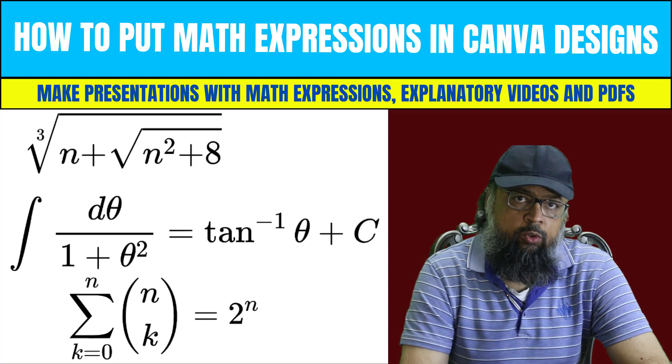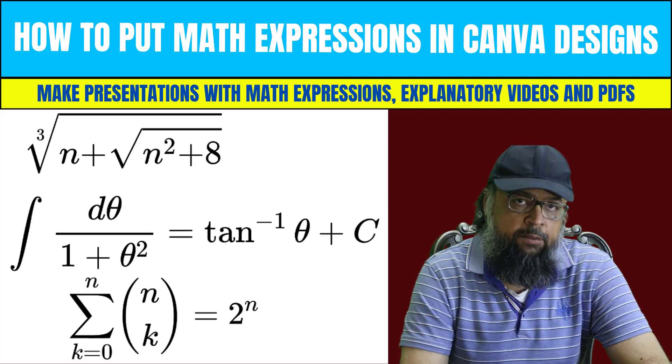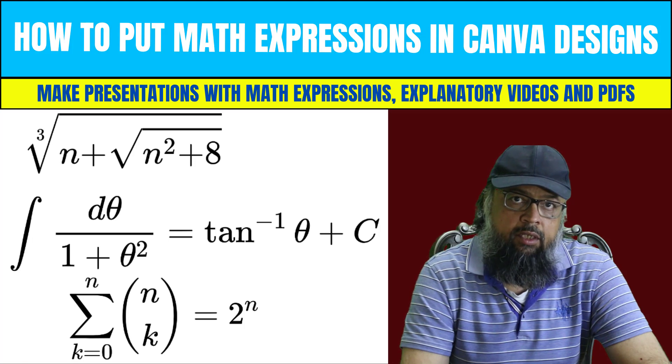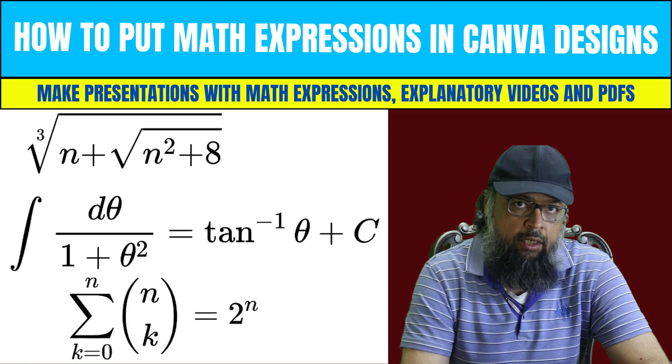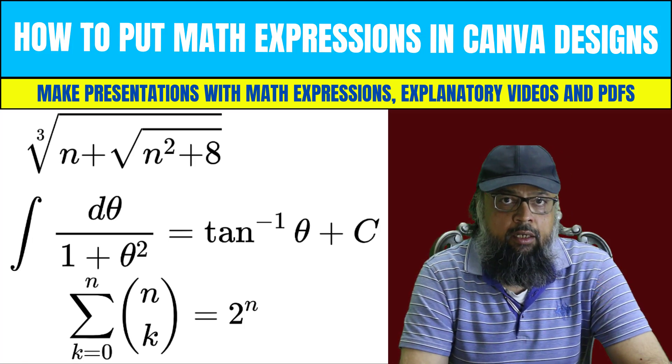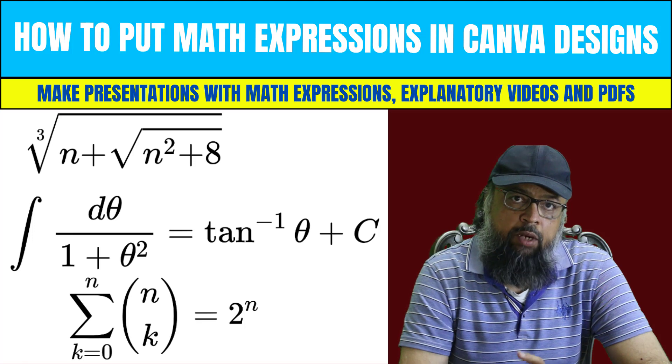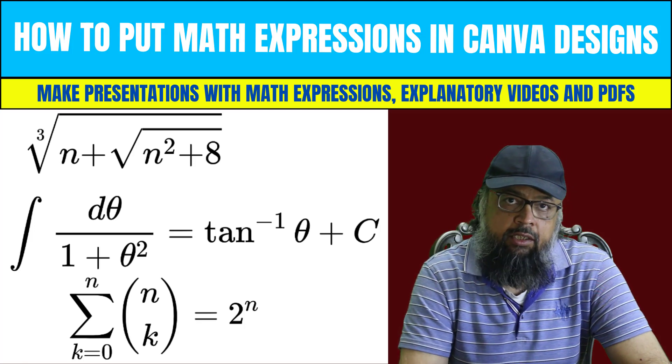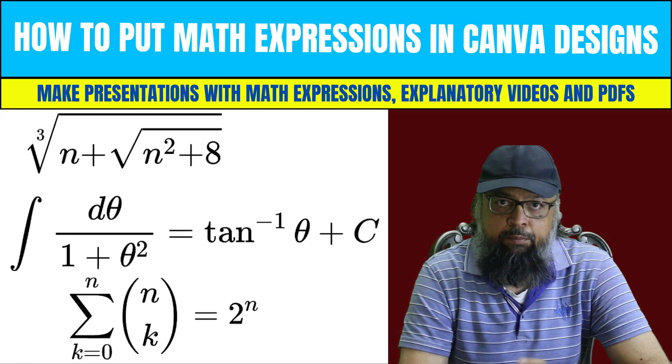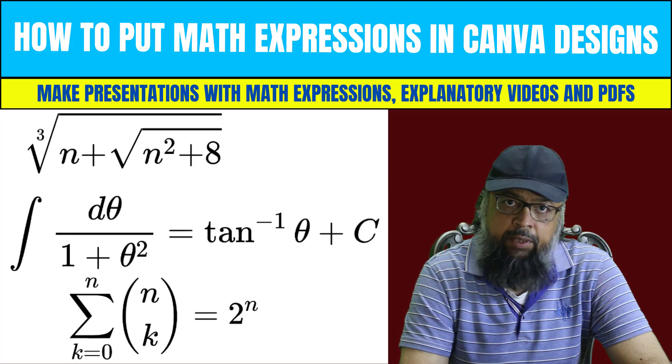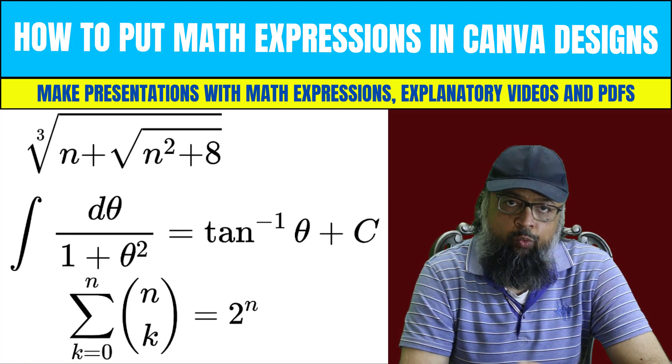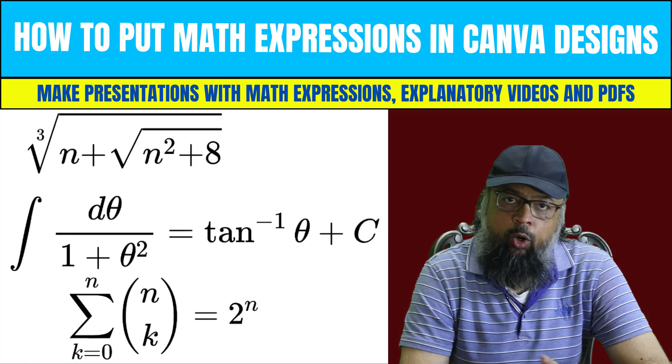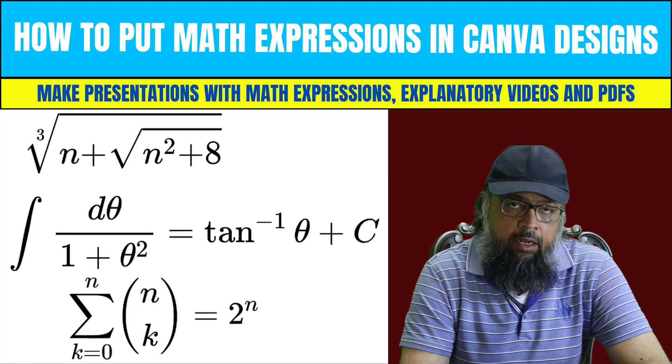In this video, I'm going to show you how to put math expressions and math equations in Canva designs. Canva is an Australian graphic design platform used by millions of graphic designers all around the world. From a teaching point of view, you can create presentations, videos, PDFs, and a lot of other graphic designs in Canva.